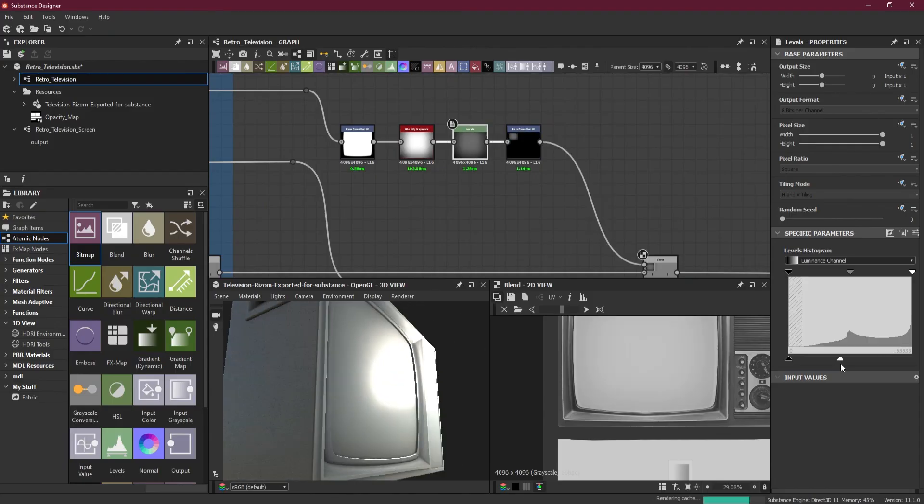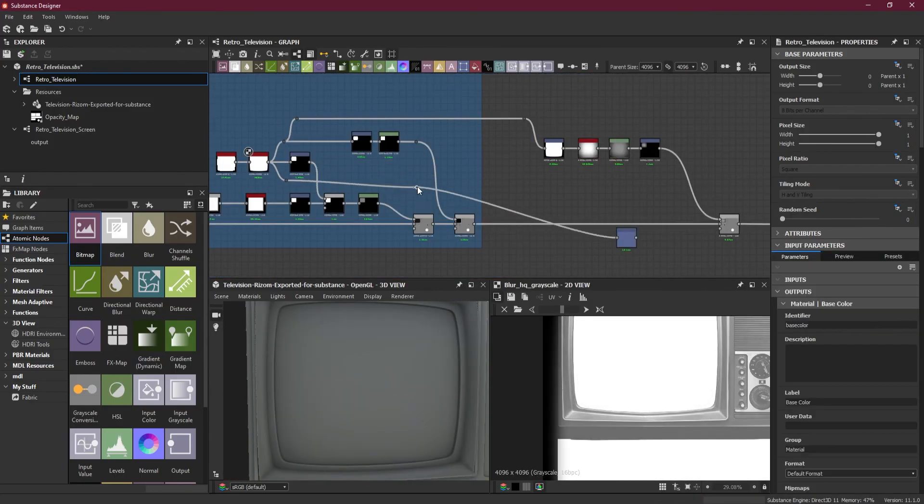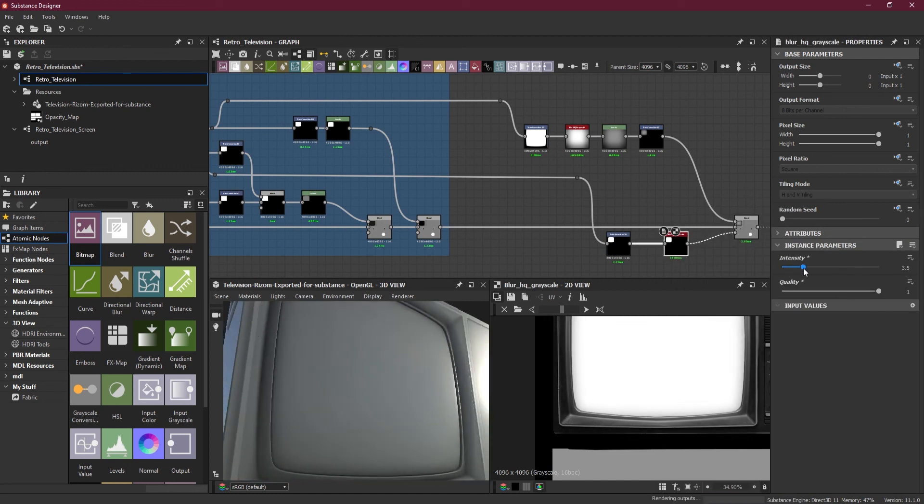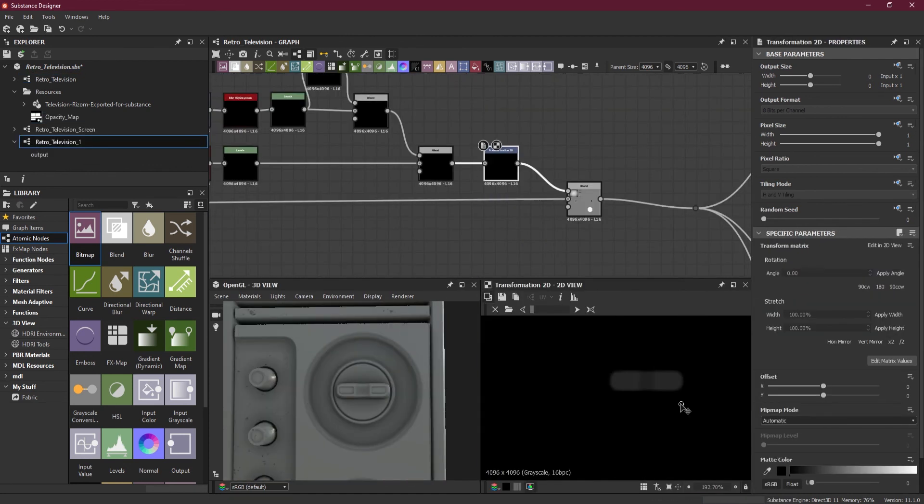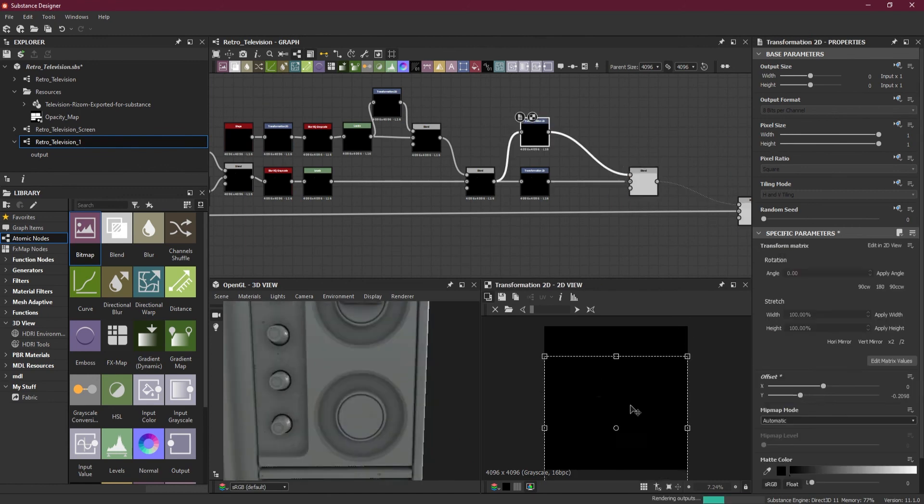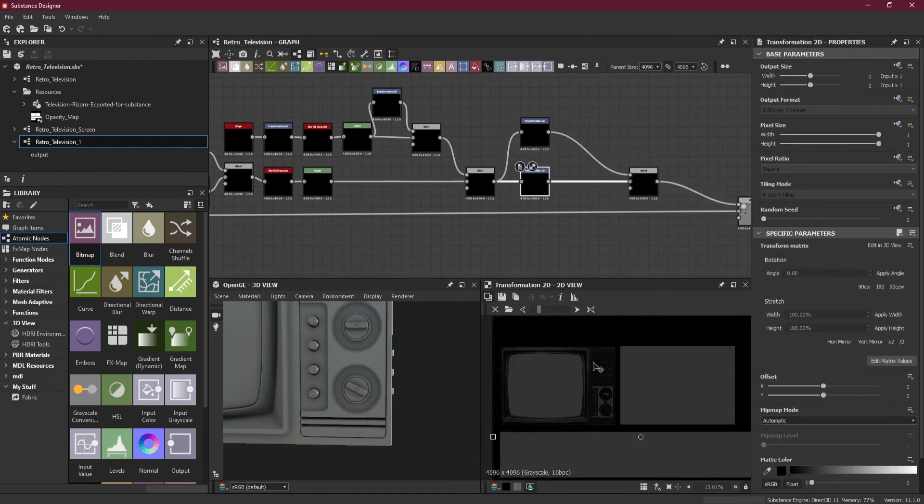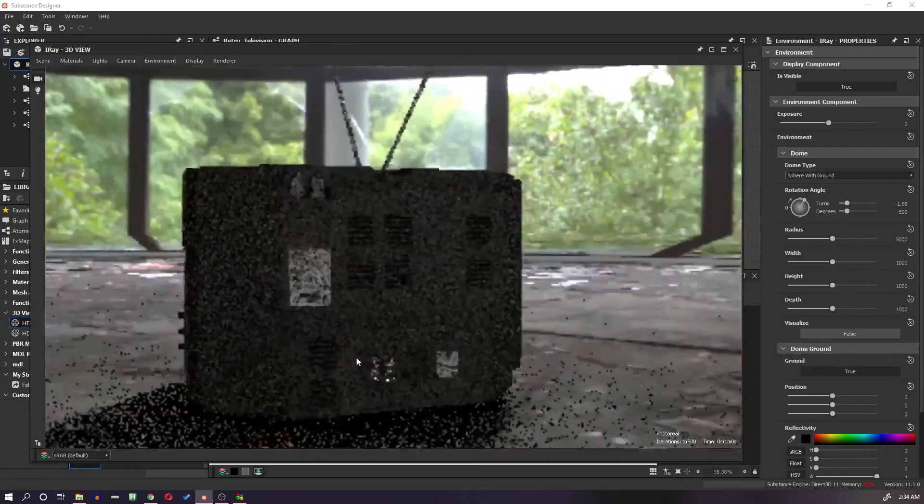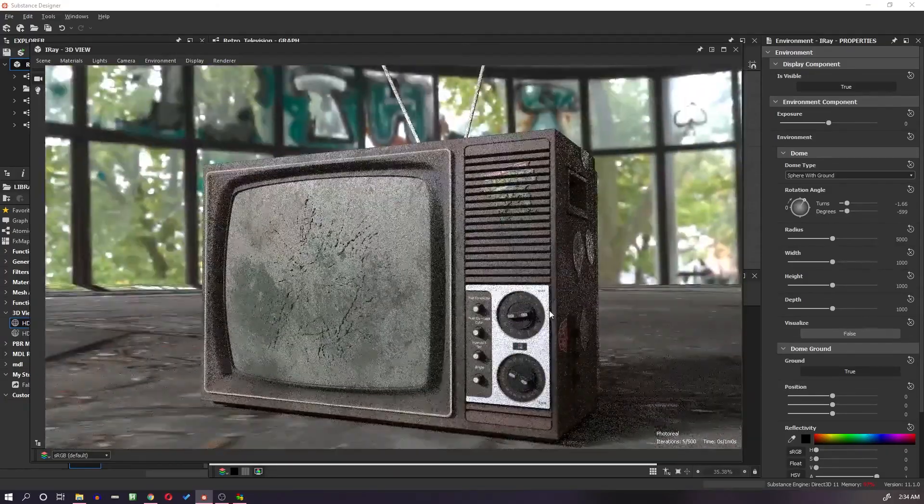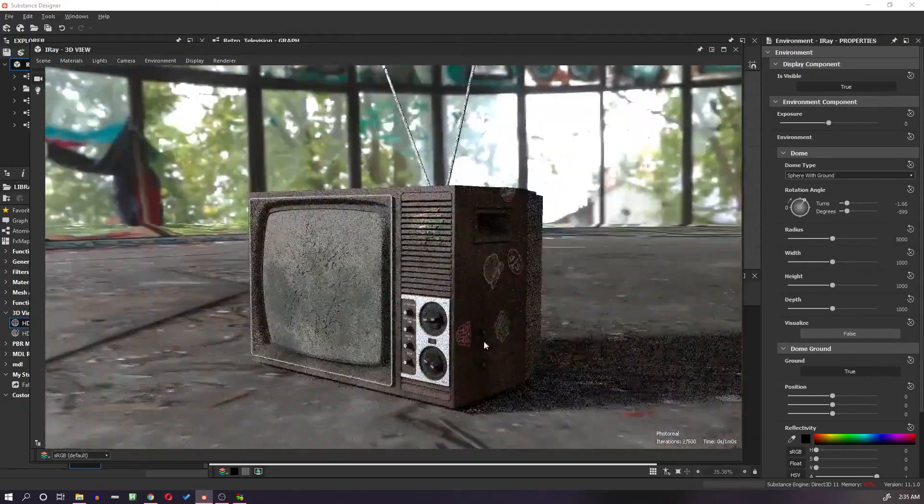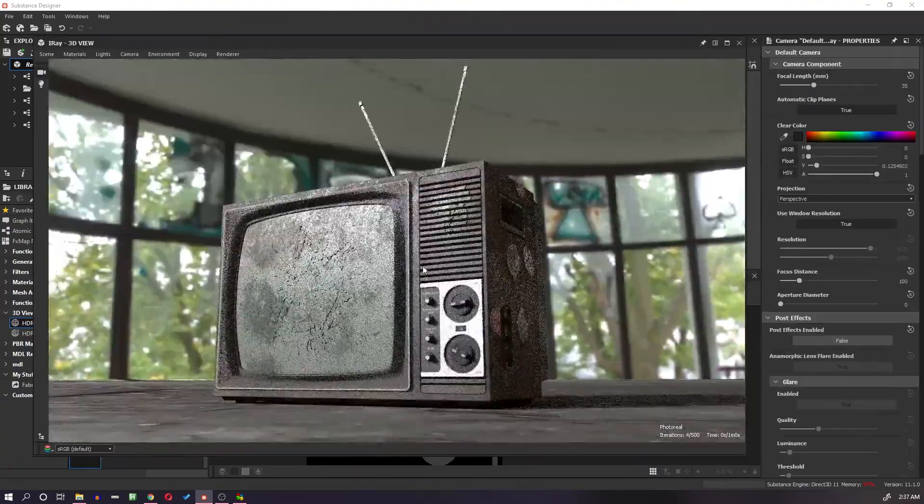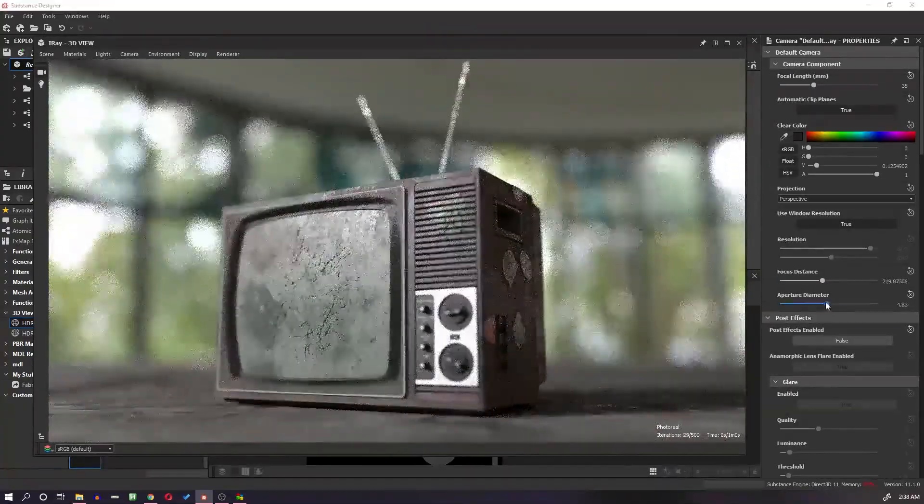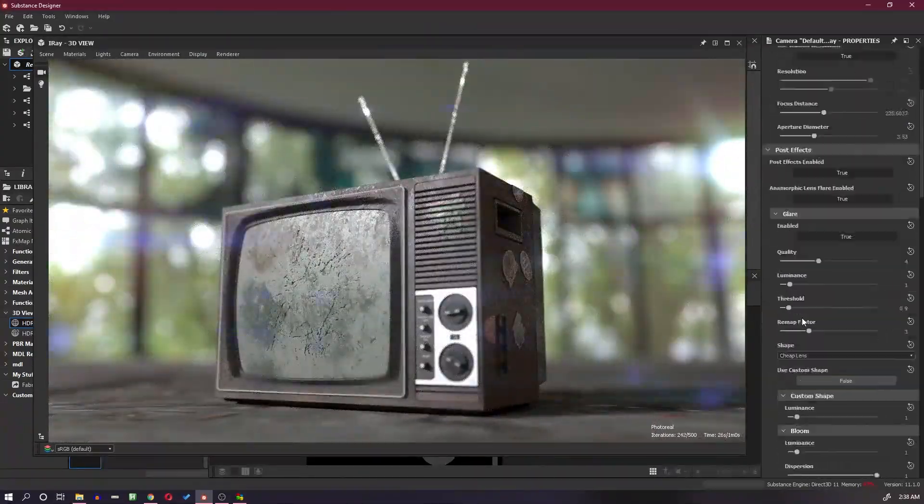If you want to learn how to create a highly detailed prop procedurally using Substance Designer, so this premium tutorial series is for you. Join my premier membership plan on YouTube and get access to all premium tutorials. In this tutorial series, I will demonstrate how to use Substance Designer along with simple geometry to create a realistic smashed up retro television.